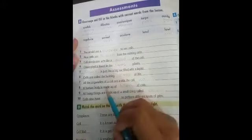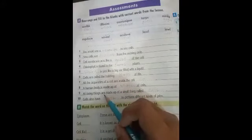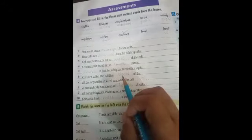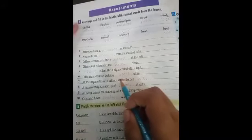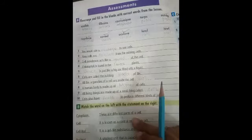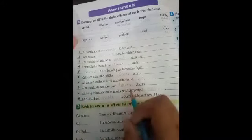Vacuole is just like a big sack filled with liquid. Cells are the building blocks of life — we studied that cells are the building units. A human body is made up of billions of cells; any living thing is made up of a large number of cells.